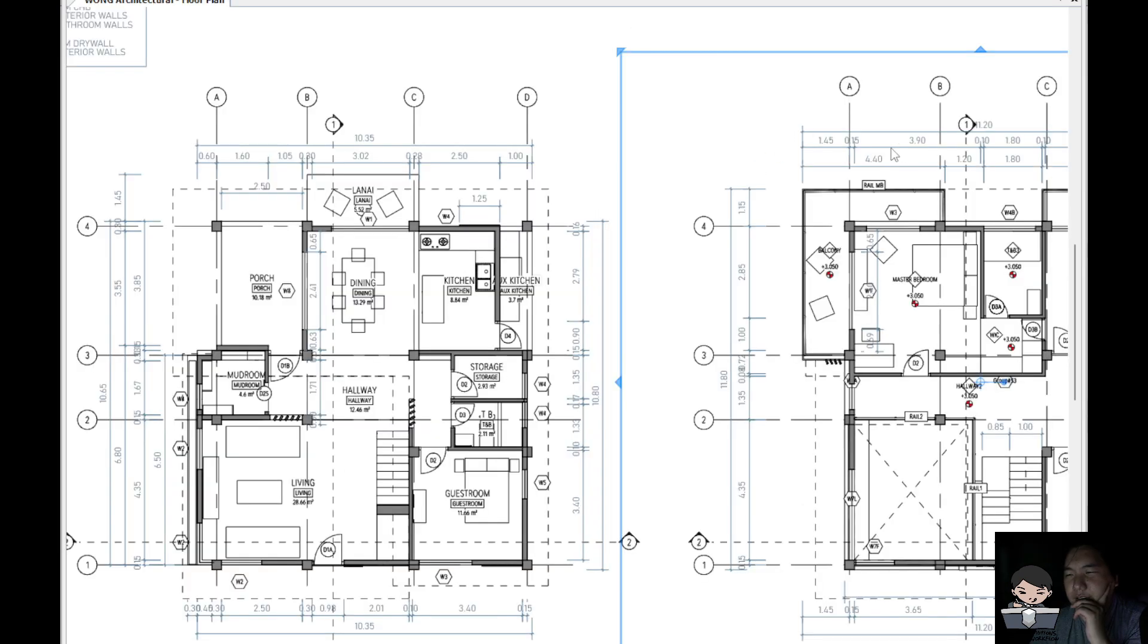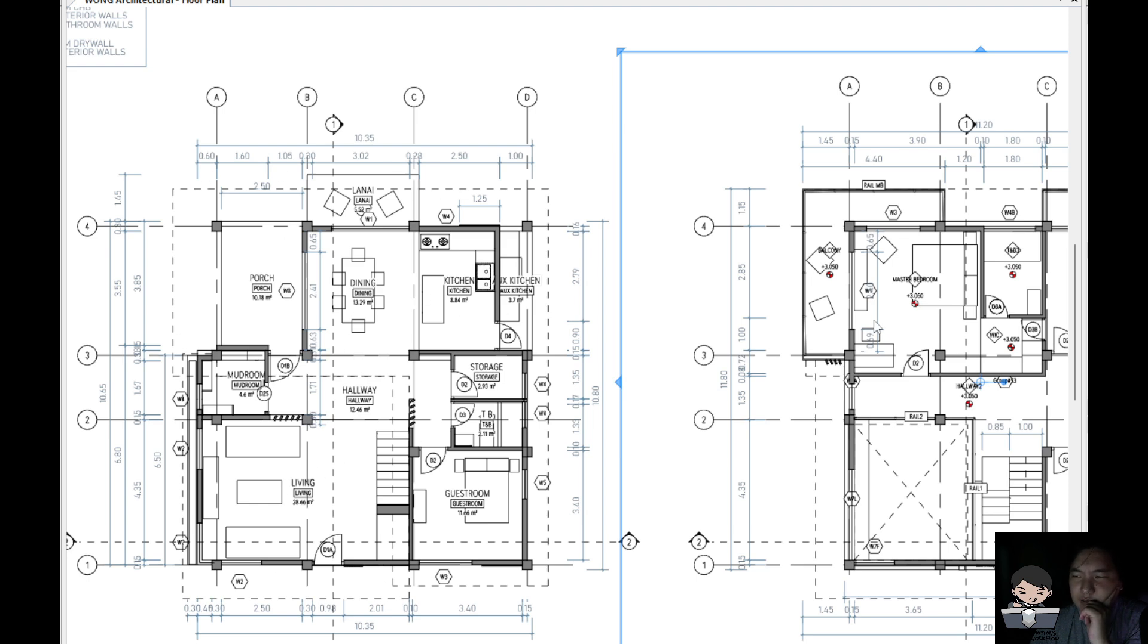We did not see the site context because we are focused on the first floor and second floor. However I see my titles are duplicated. It says dining, dining, kitchen, kitchen.